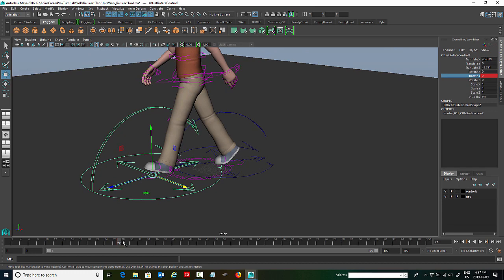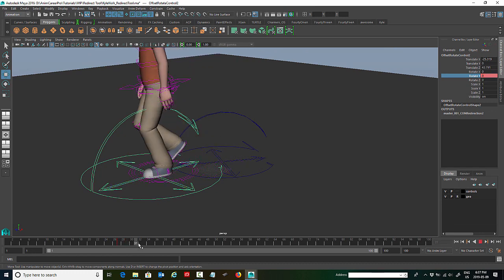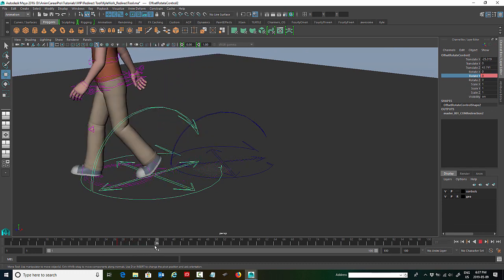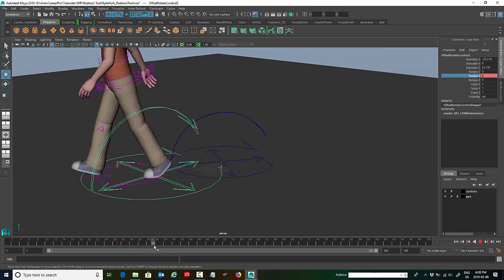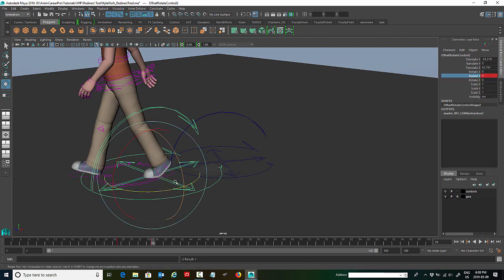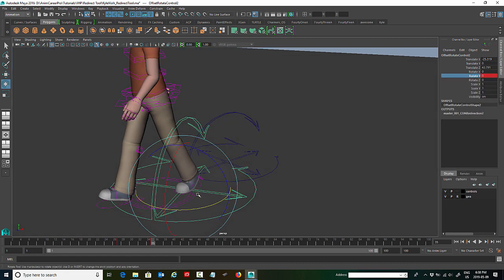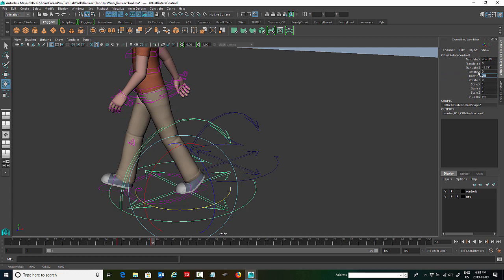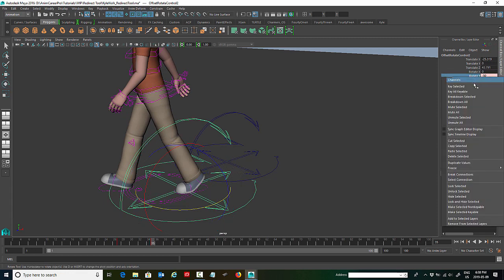And we're going to key it in Y in that location. We're going to scrub through right into the point where his foot leaves the ground, or the last pose before his foot leaves the ground. And we're going to key it again. And I'm going to turn him another 30 degrees. Just type in minus 30 here in the channel box under the rotate Y. And we'll key that again.